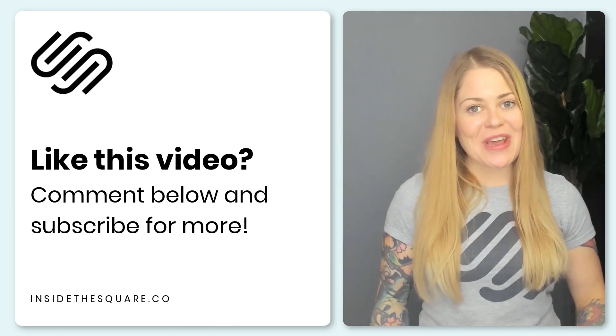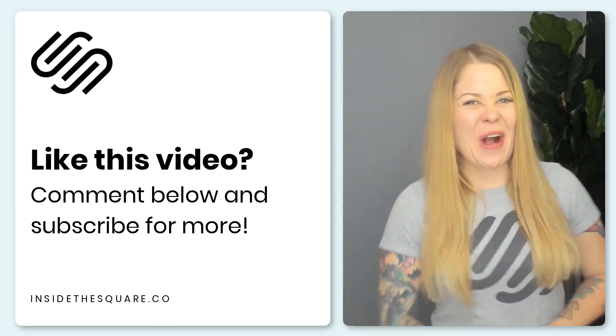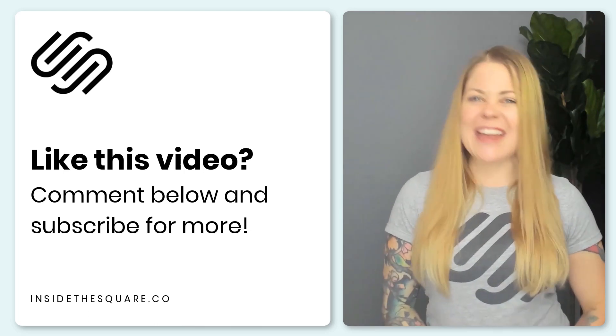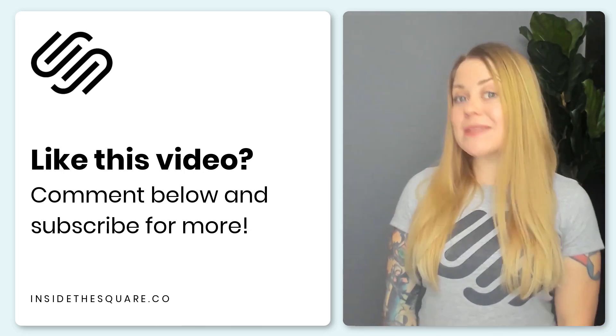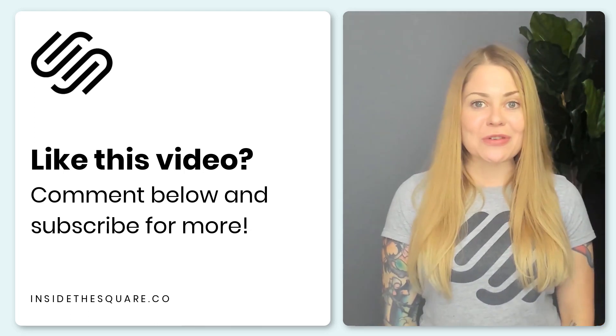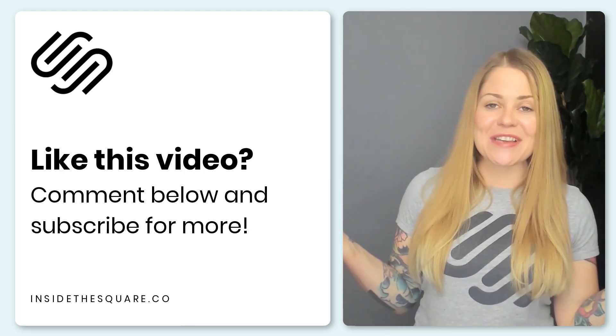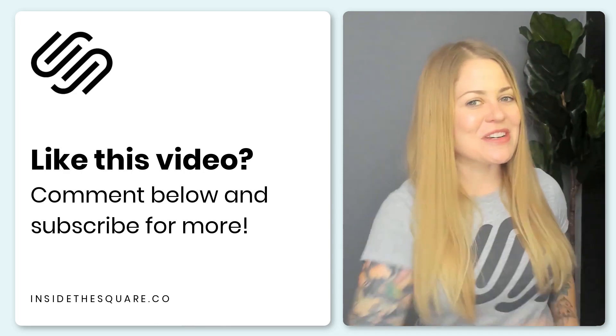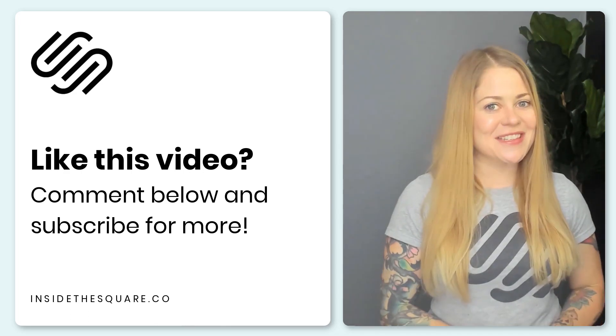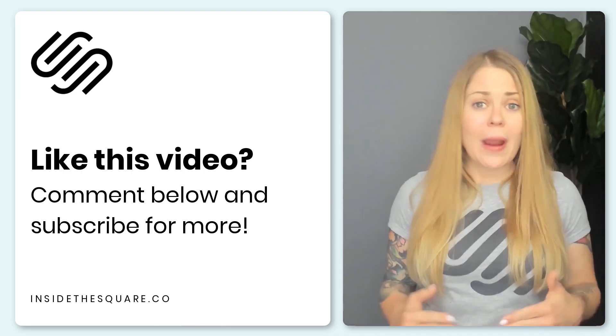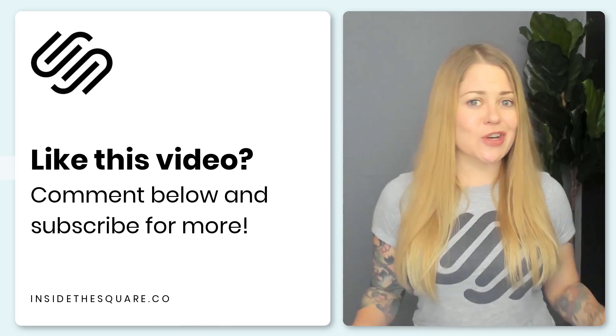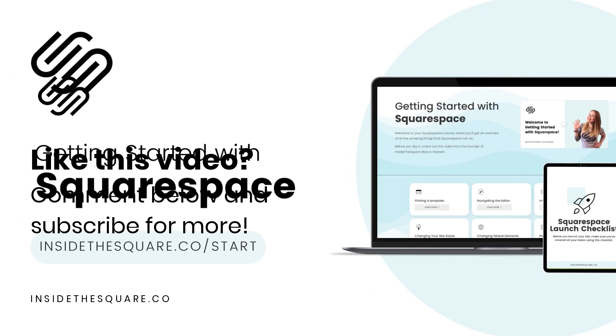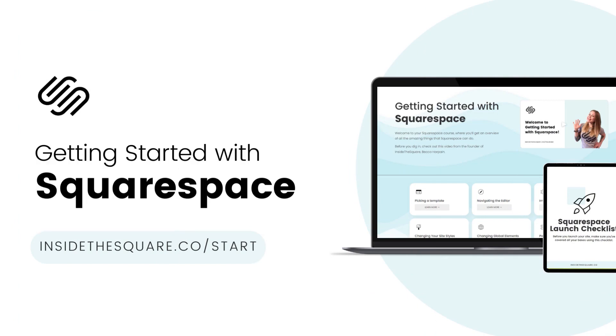I hope you enjoyed this video. Give me a like and a comment if you did, and definitely subscribe to my channel, because I post a brand new tutorial every single week, and I want to make sure you catch the latest. And if you're brand new to Squarespace, just getting started with setting up your website, I would love to teach you all about it.